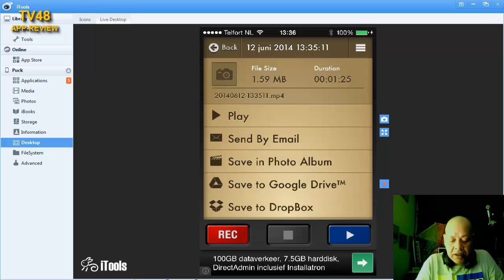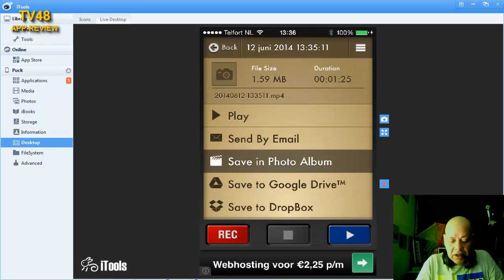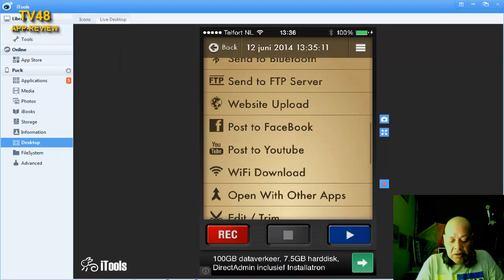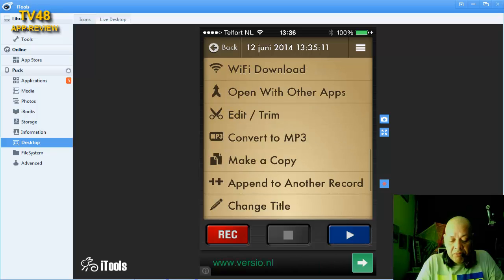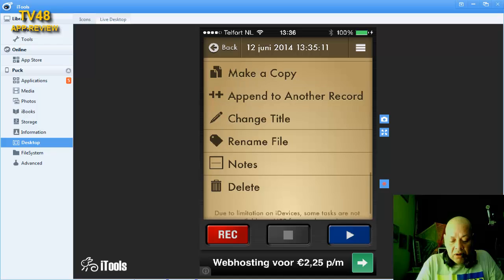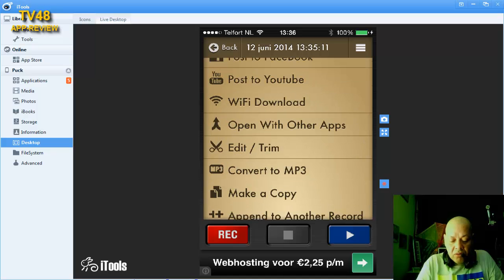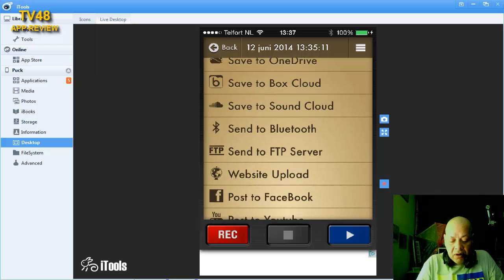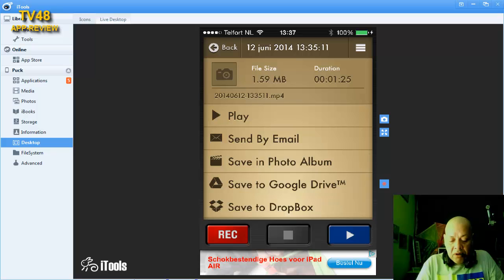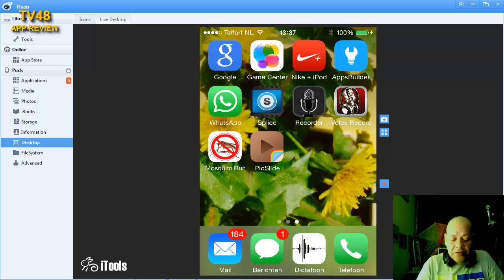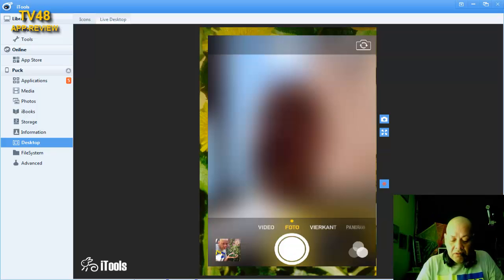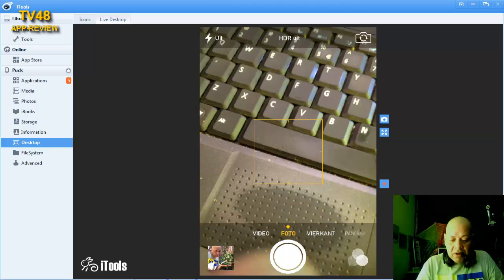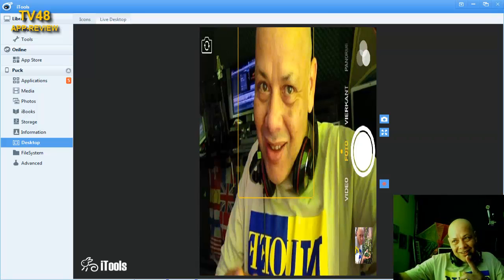We hit stop now and now we get into another menu. In this menu you can scroll down and do several things: convert to mp3, make a copy, append to another record, Wi-Fi download, post to Facebook, website upload, FTP. But none of that we will choose. We will go and make a picture first.